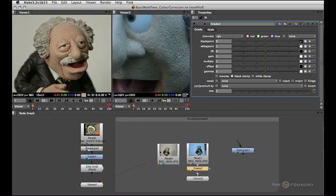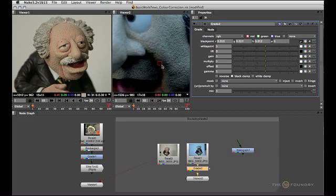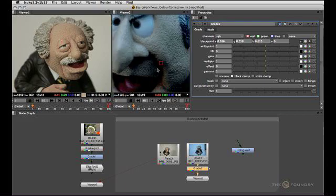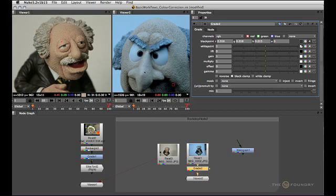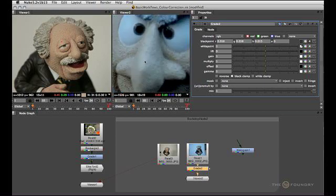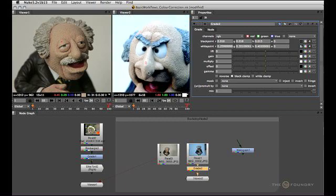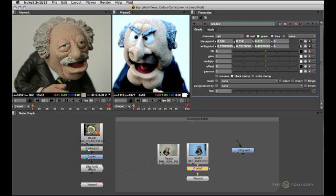I'm going to grab this, and I'll hold Ctrl or Command on a Mac to sample, and I'm going to hold Shift to sample an area, and I'm also going to hold Alt while I'm at it, to make sure I'm sampling the input image and not what I see in the viewer, because that is going to be changed by the grade node. I'm going to sample this area here. This turns black, and now we do the same thing with the white point — I'll grab a highlight on his nose here, holding all three modifiers again.